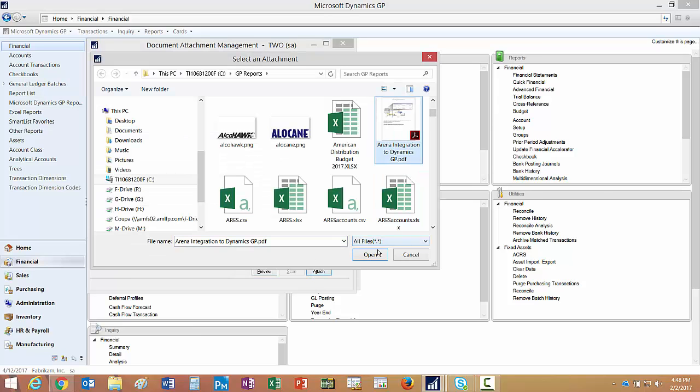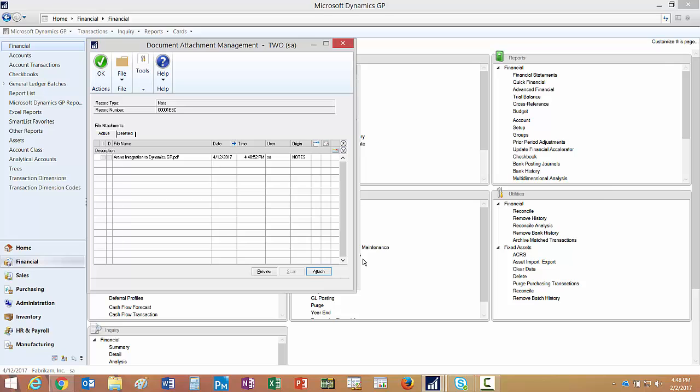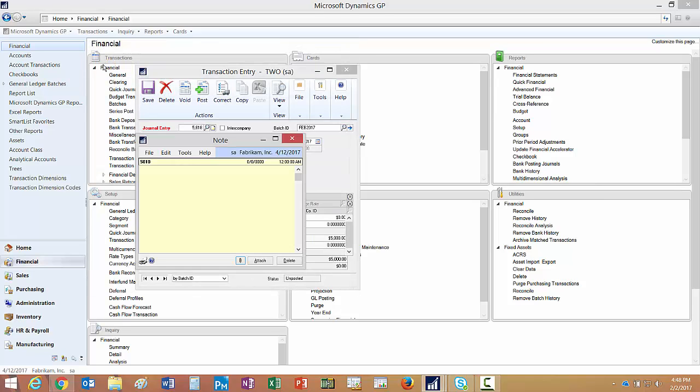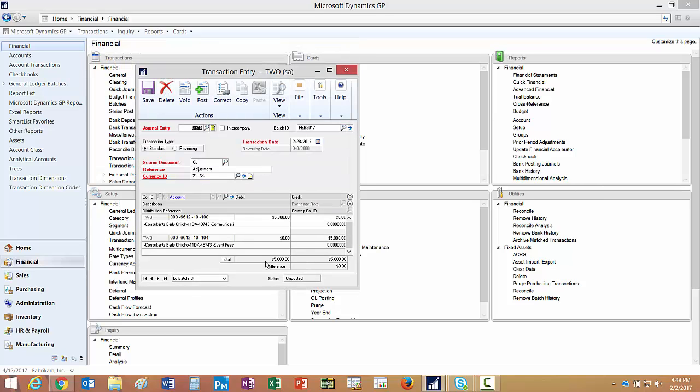Here's the document right here I want to include on this particular General Ledger. I hit OK, attach it to the document. You can see that the document's attached here. I'm going to save this to this batch.